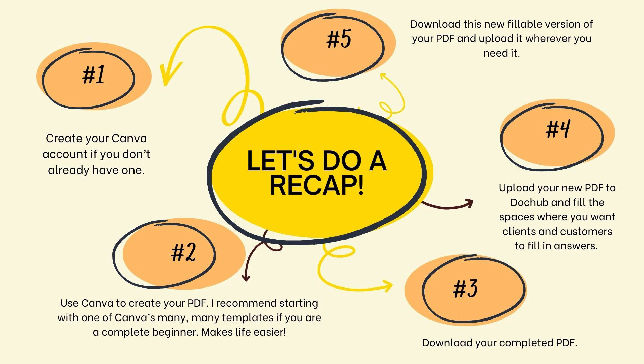Fourth is upload your new PDF to DocHub and fill the space where you want clients and customers to fill in answers. Last one is download this new fillable version of your PDF and upload it wherever you need it. Like your course, your email platform, your Facebook group, etc.